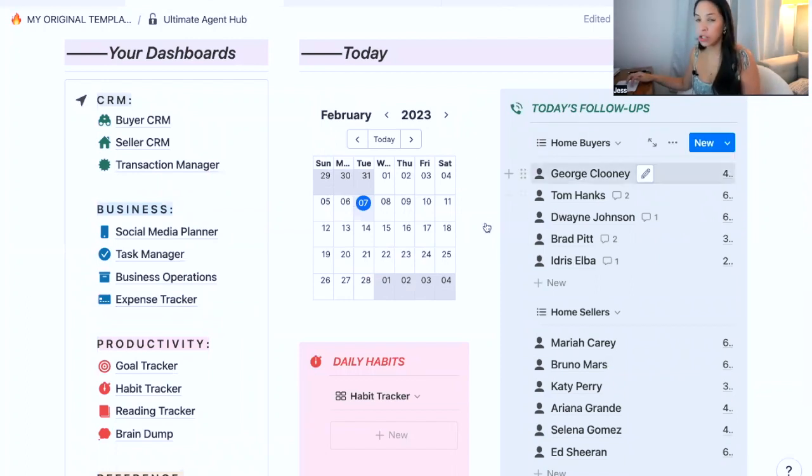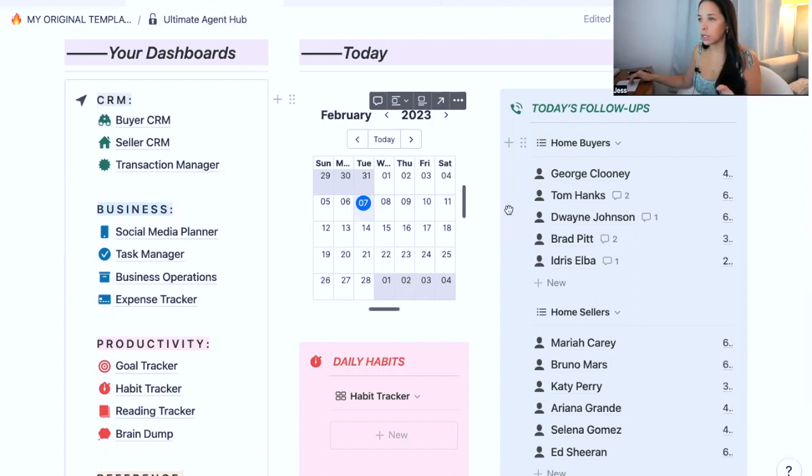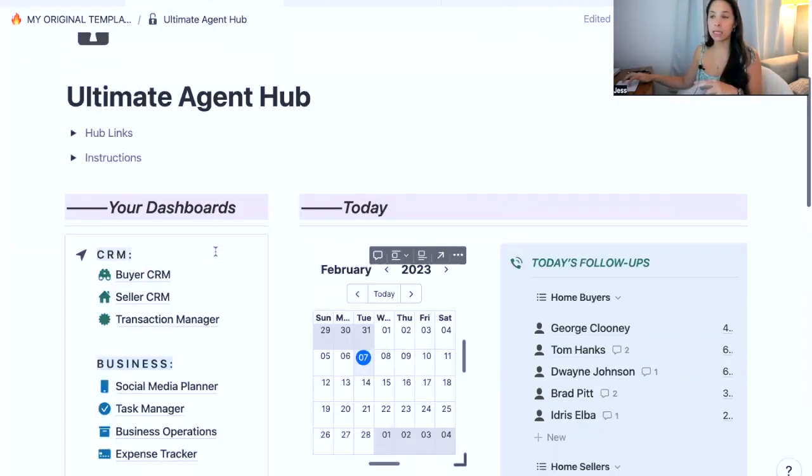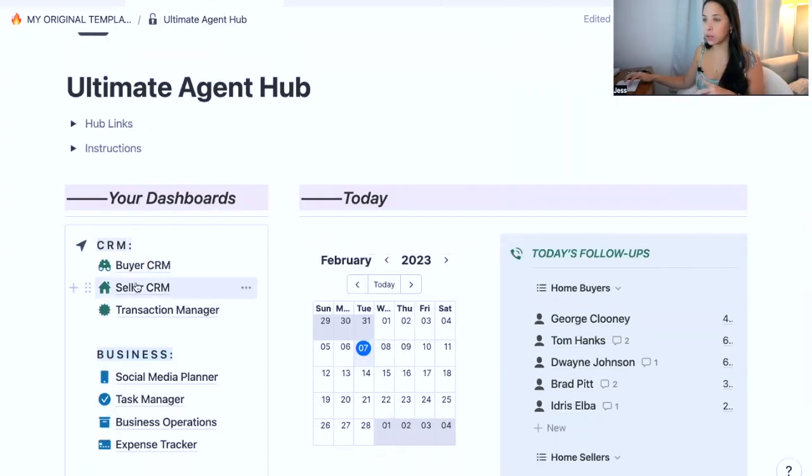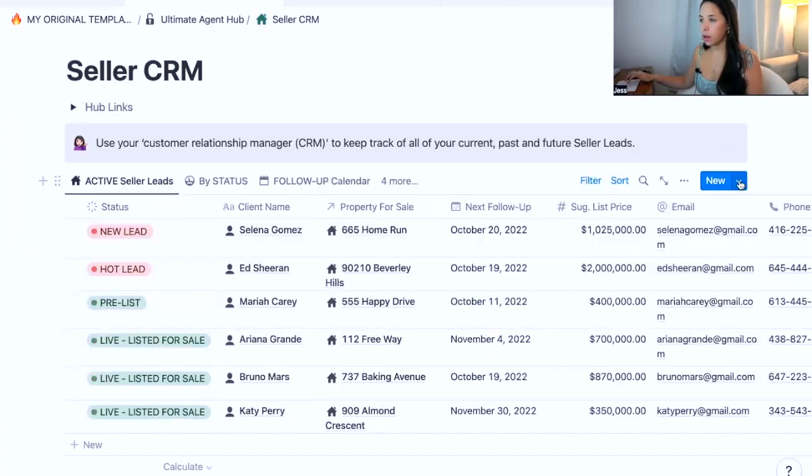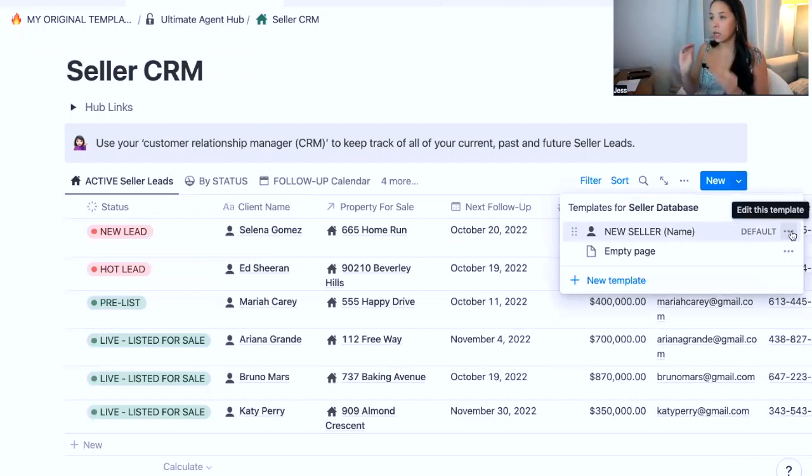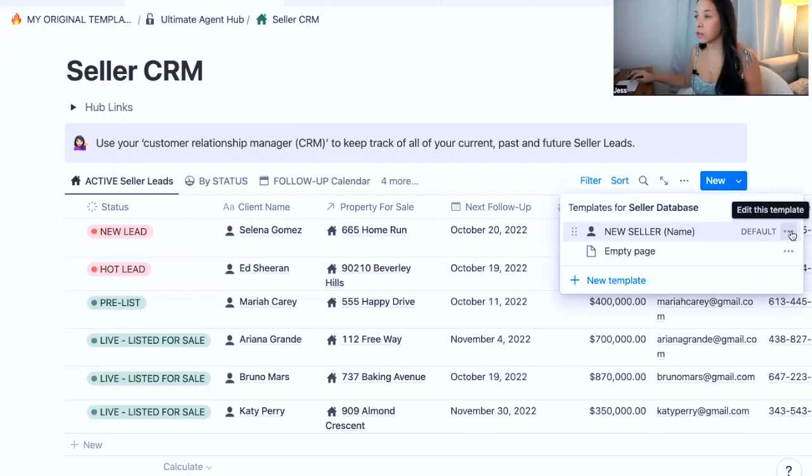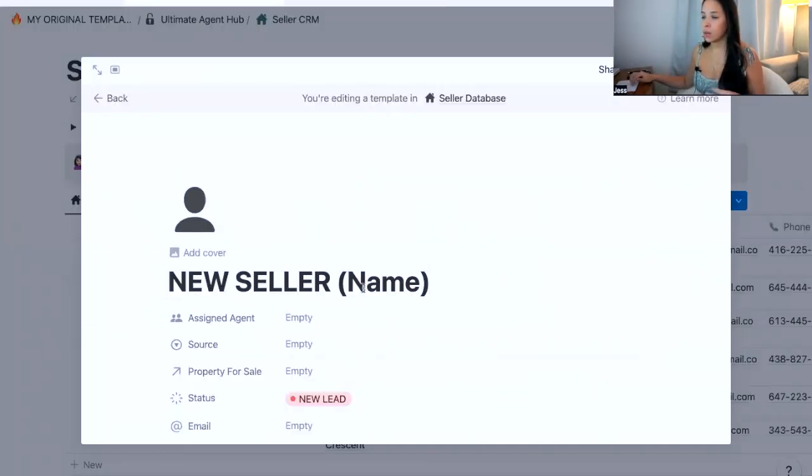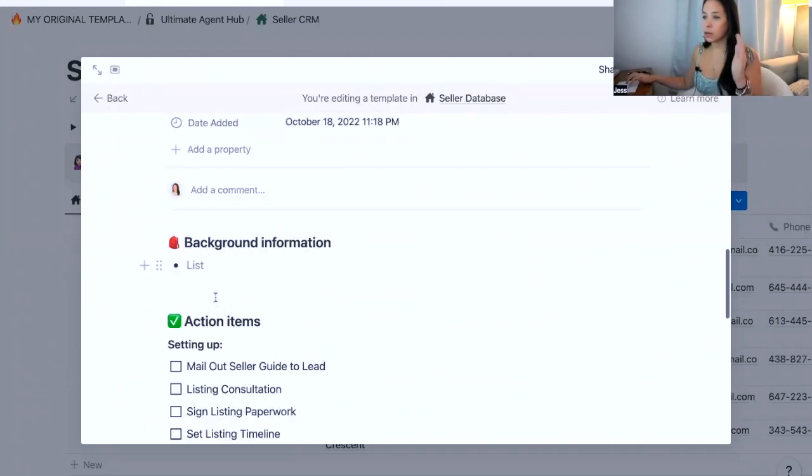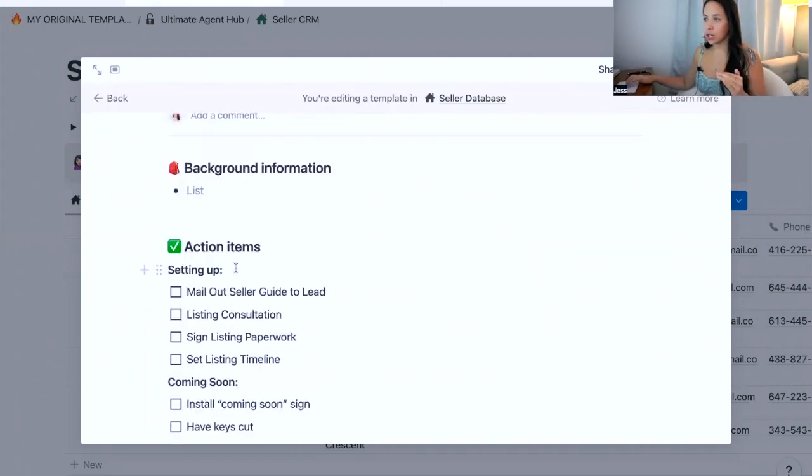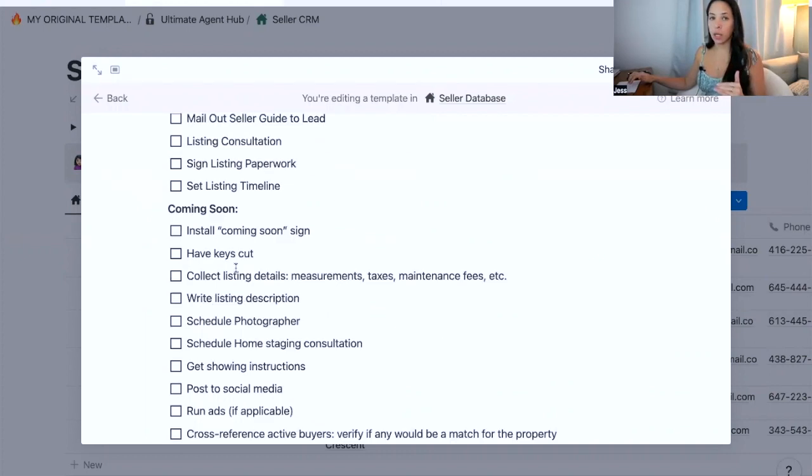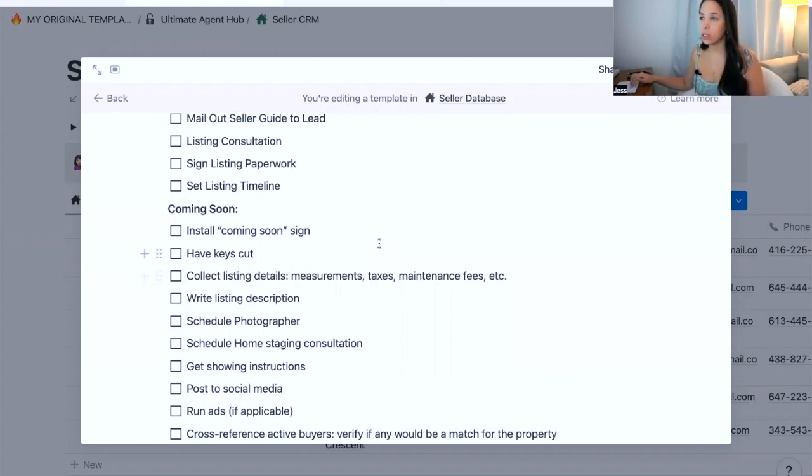So they will show up in any view of the task manager that I have within my workspace, which is super powerful and allows you to keep track of those tasks much better than just having them as a checklist within the page of your buyer. So I'm going to show you how to do this in the seller CRM because I've already completed this within the buyer CRM.